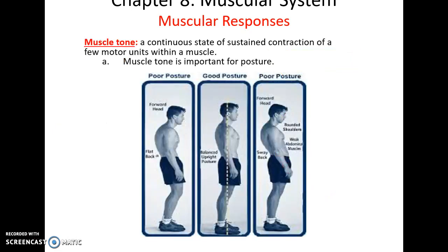Muscle tone: all of our muscles when we are awake are slightly contracted — just a few motor units that stay contracted. This is important so muscles can respond quickly when needed, and also for the posture of your body.